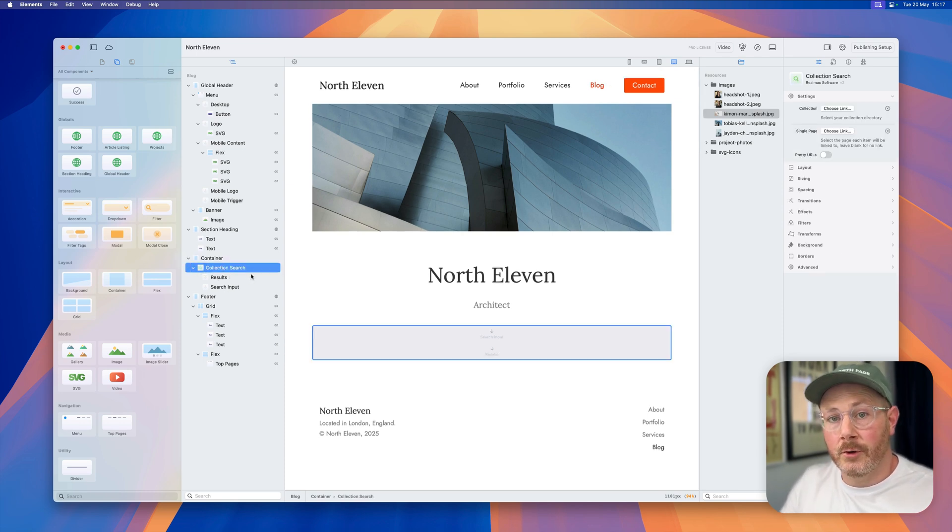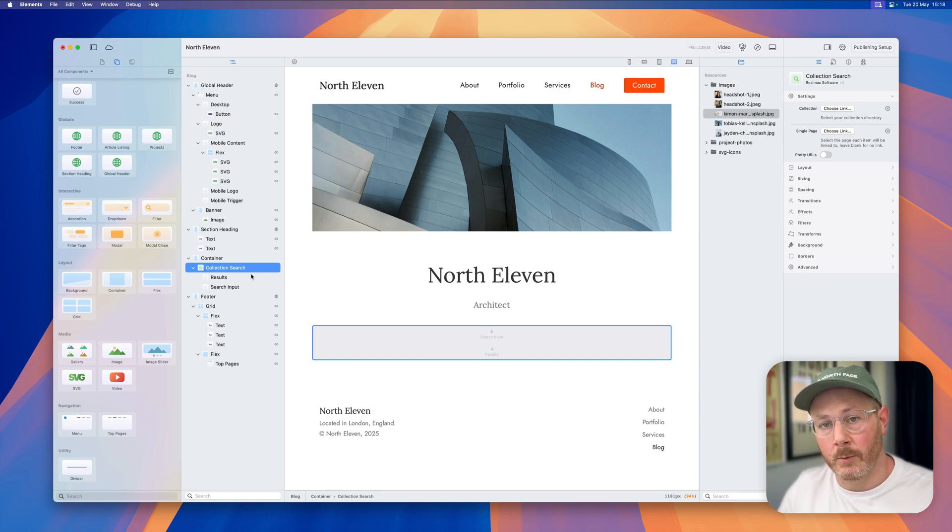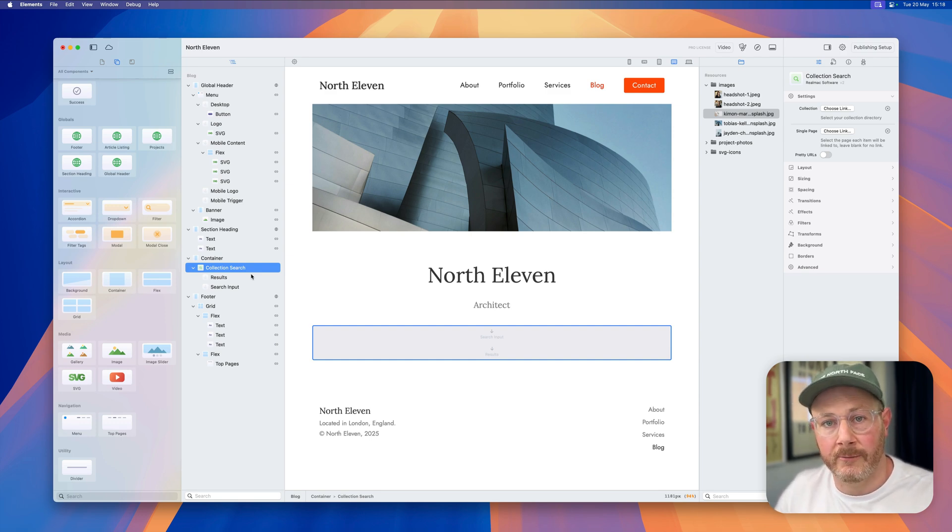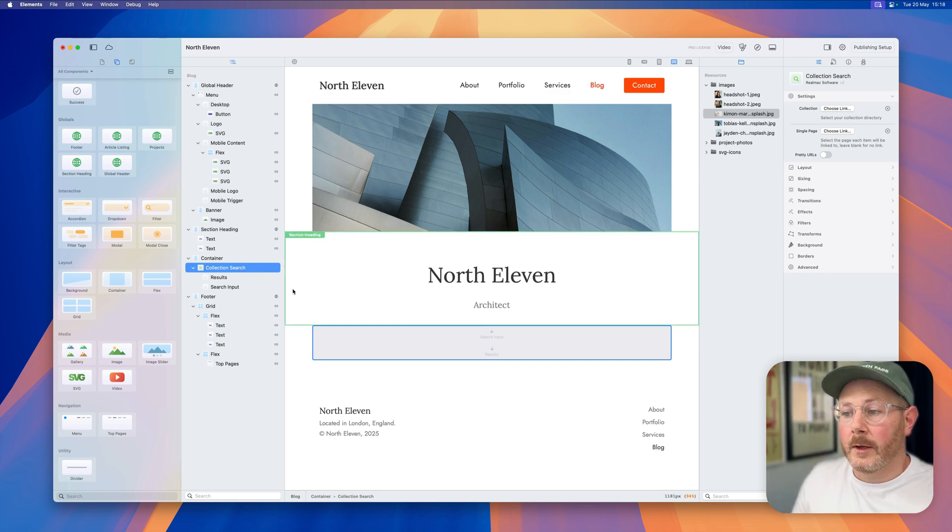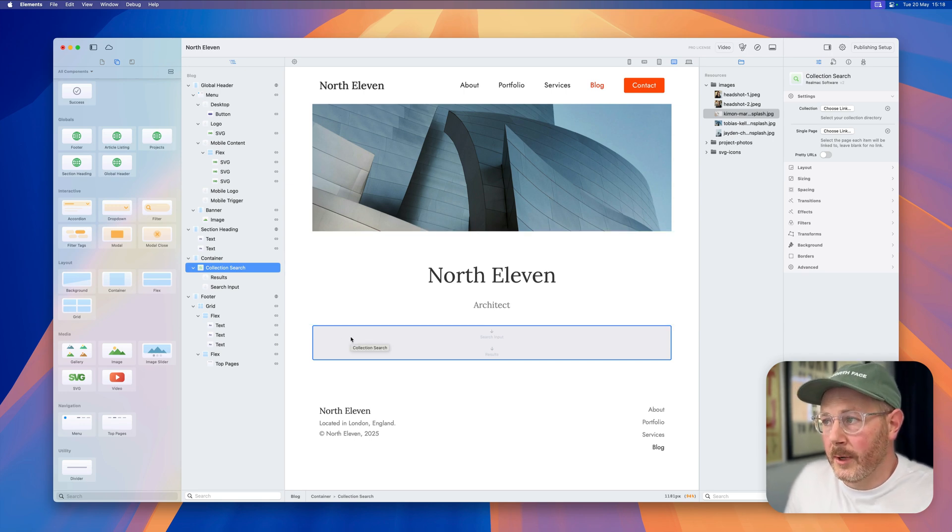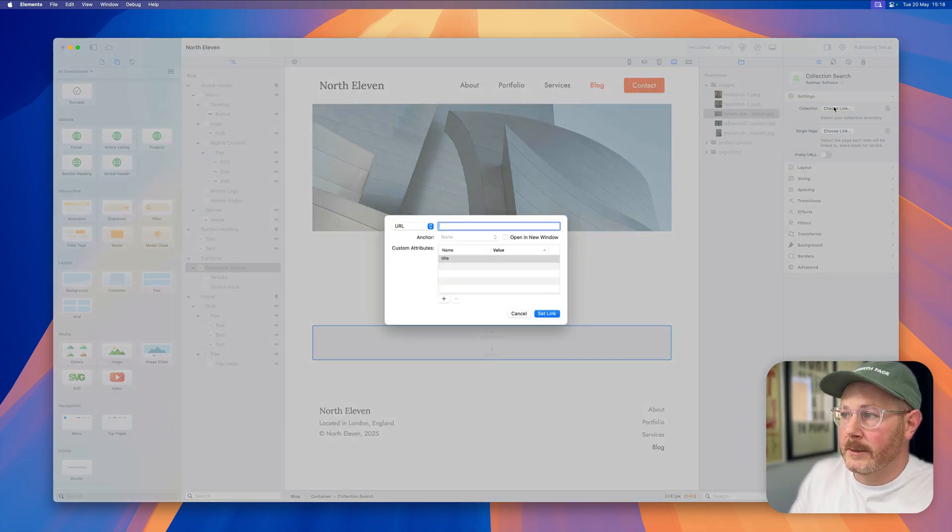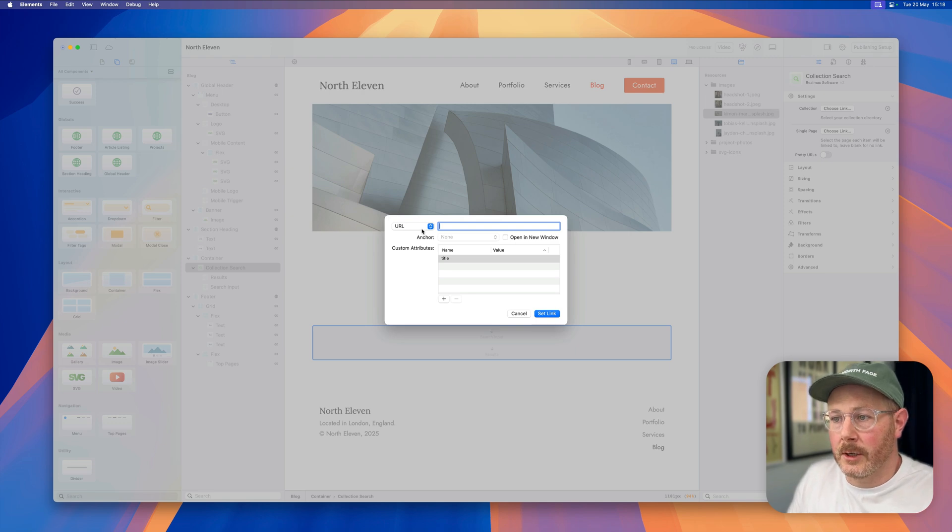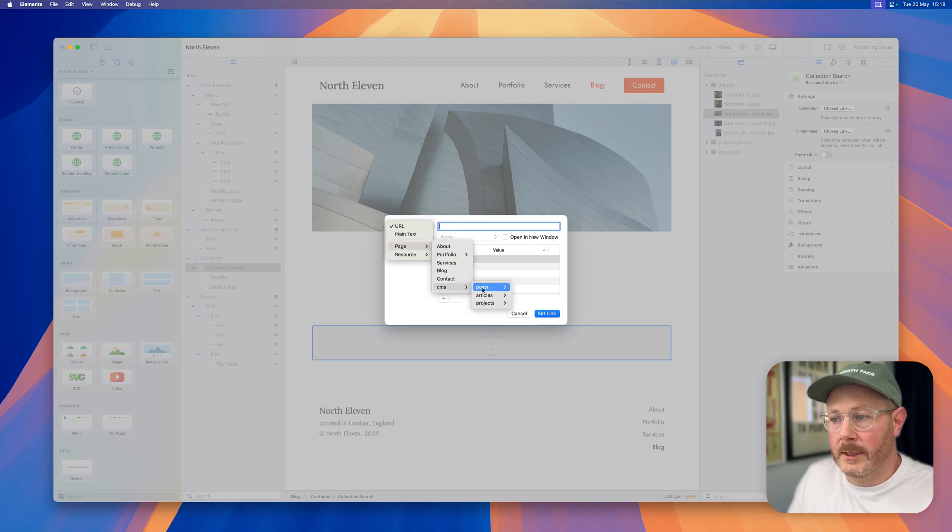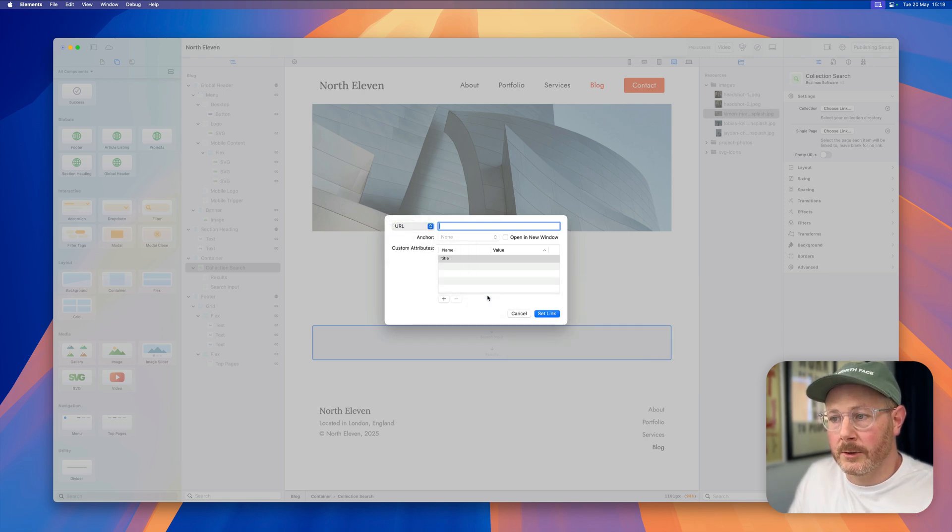Okay, this is a new component that we're still working on. It is very much a work in progress, but I want to show you it early so that I can get your feedback on this. Collection search works similarly to a collection in the sense that we need to link this collection search to a CMS collection. So I'm going to link it to my articles.